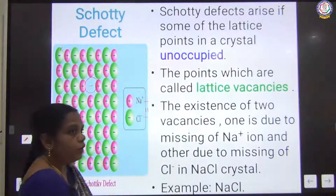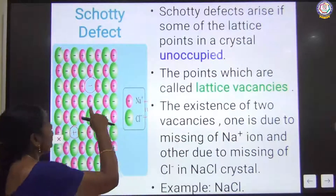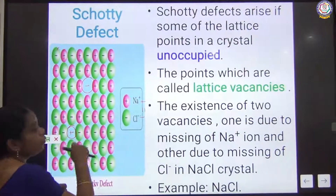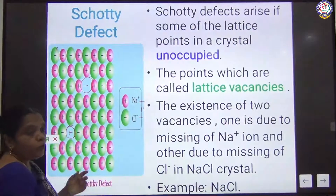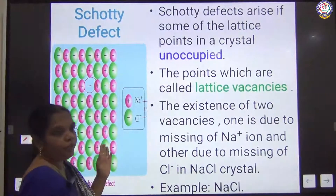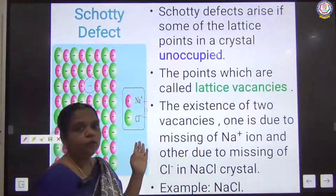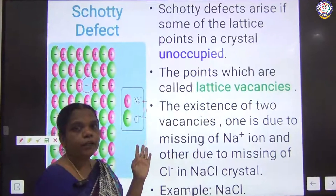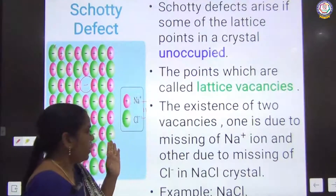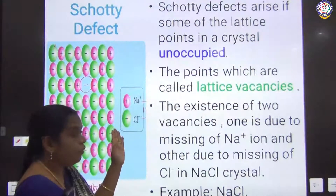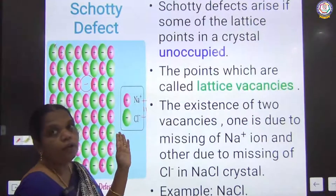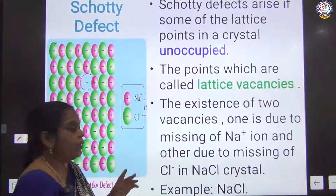This type of defect is called a stoichiometric defect — specifically the Schottky defect — due to the missing of ions in the crystal. The density goes lower, but electrical neutrality is maintained.